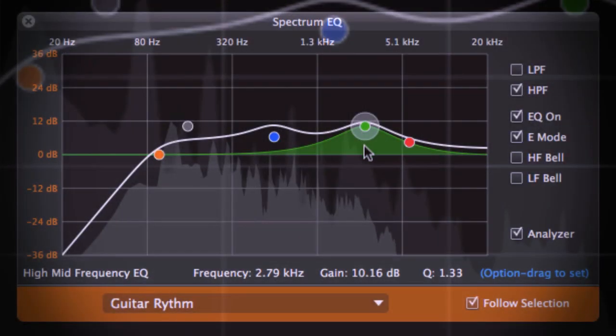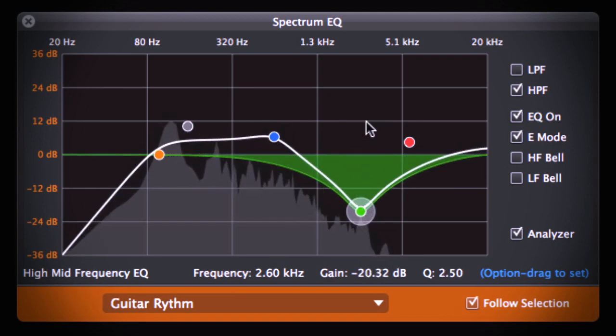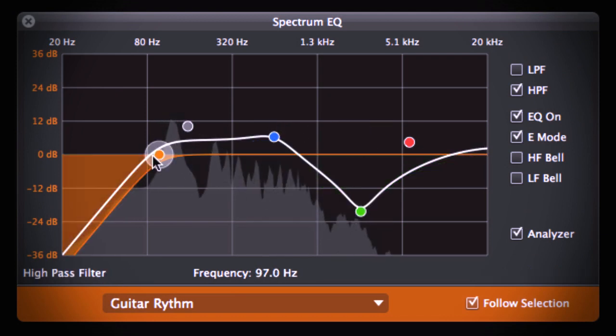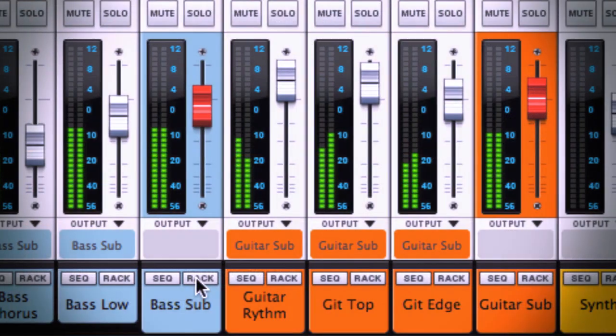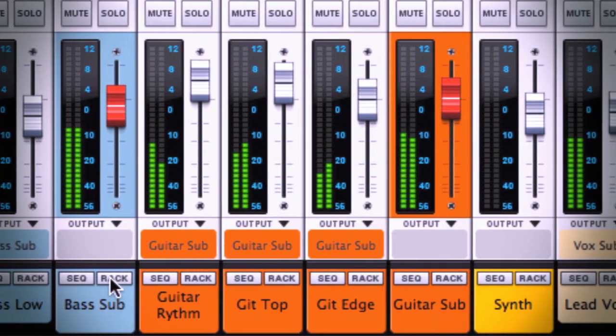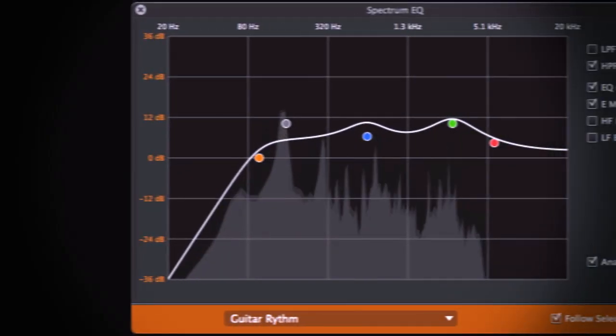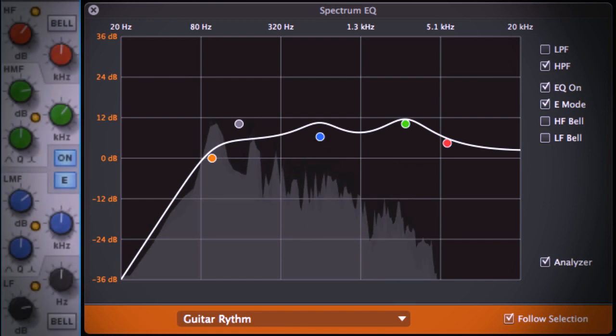Identify problem frequencies, or visually carve out space in your mix so instruments fit side by side without fighting for space in the frequency range of your song. The Spectrum EQ is directly integrated with the big mixer.